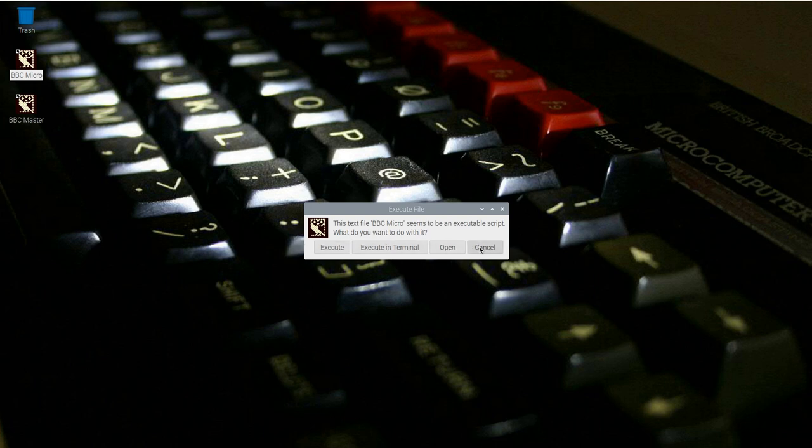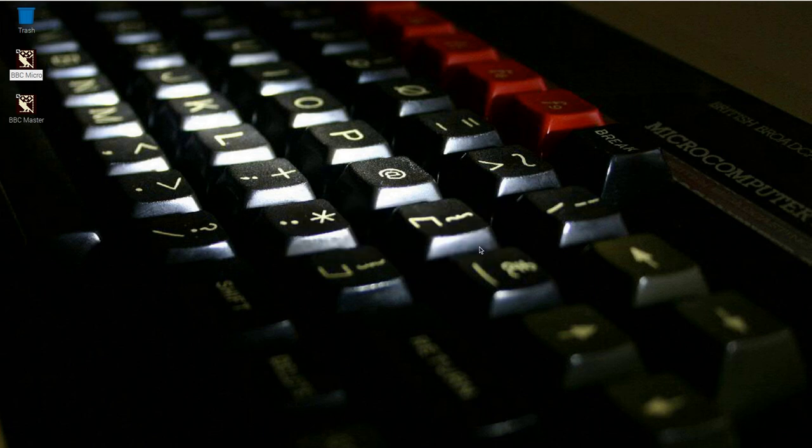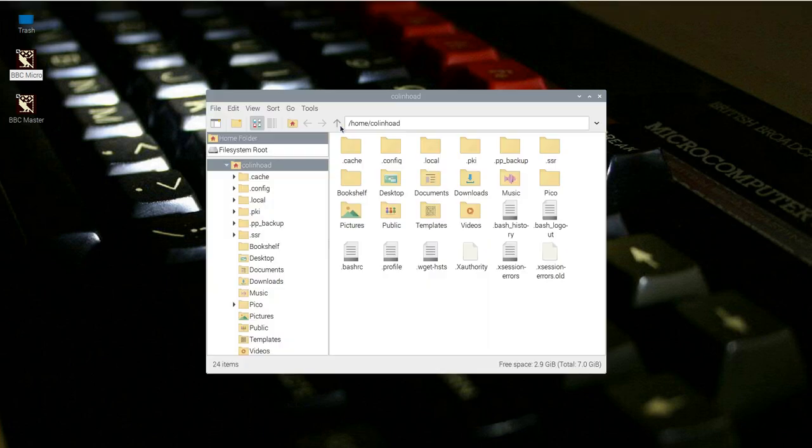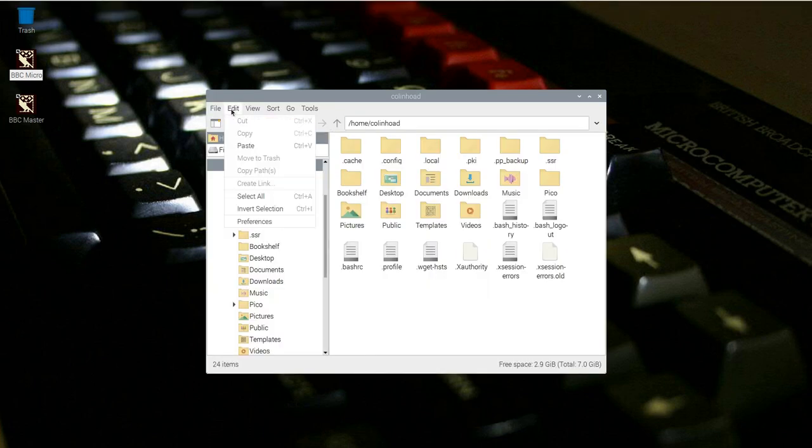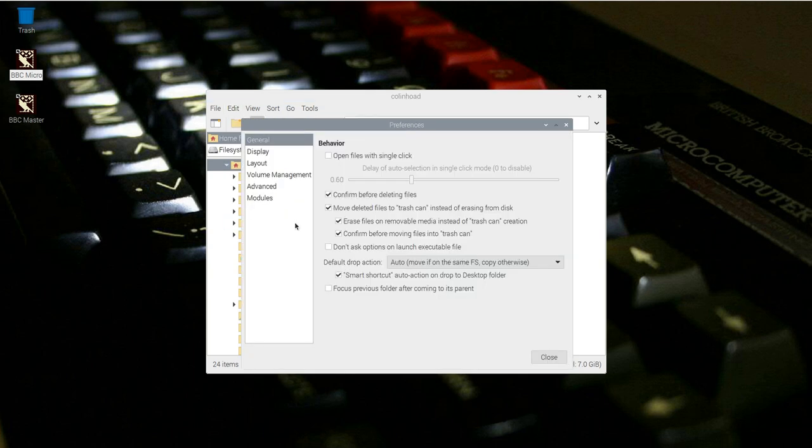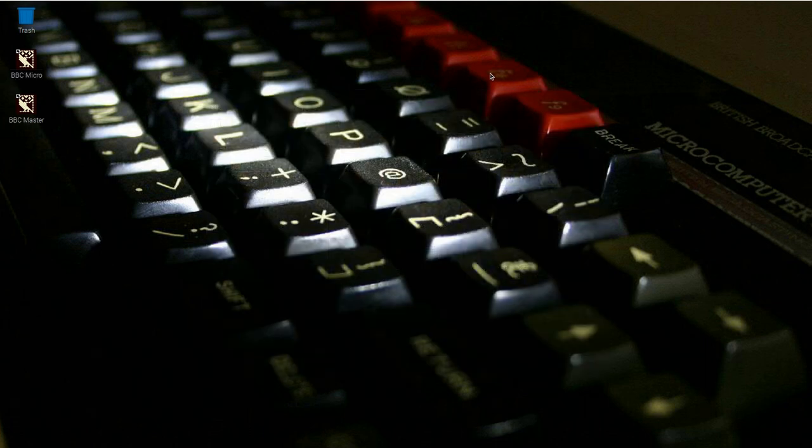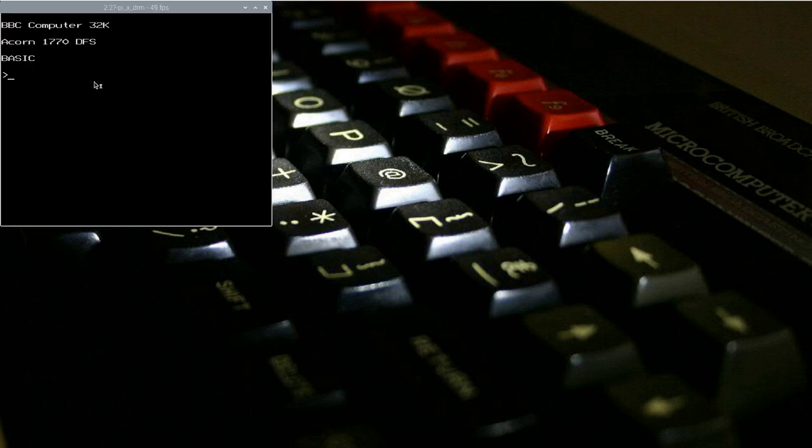There's a quick fix for it. Simply open up the explorer window from the taskbar and then go to Edit Preferences. Find the checkbox labelled Don't ask options on launch executable file and ensure that it's ticked. Now when I return to the desktop and double click on my BBC Micro icon, it instantly launches the emulator without any fuss.